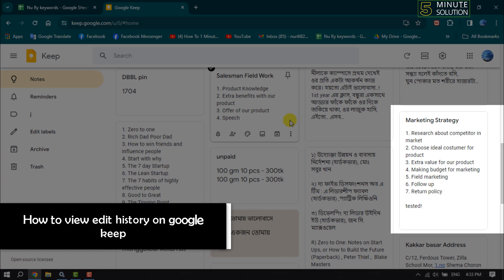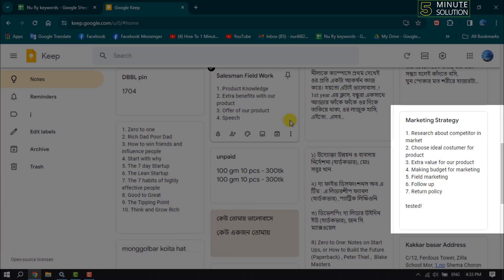This Five Minute Solution will show you how to view edit history on Google Keep. As you can see right now, I'm in my Google Keep and let's look at this Keep note.